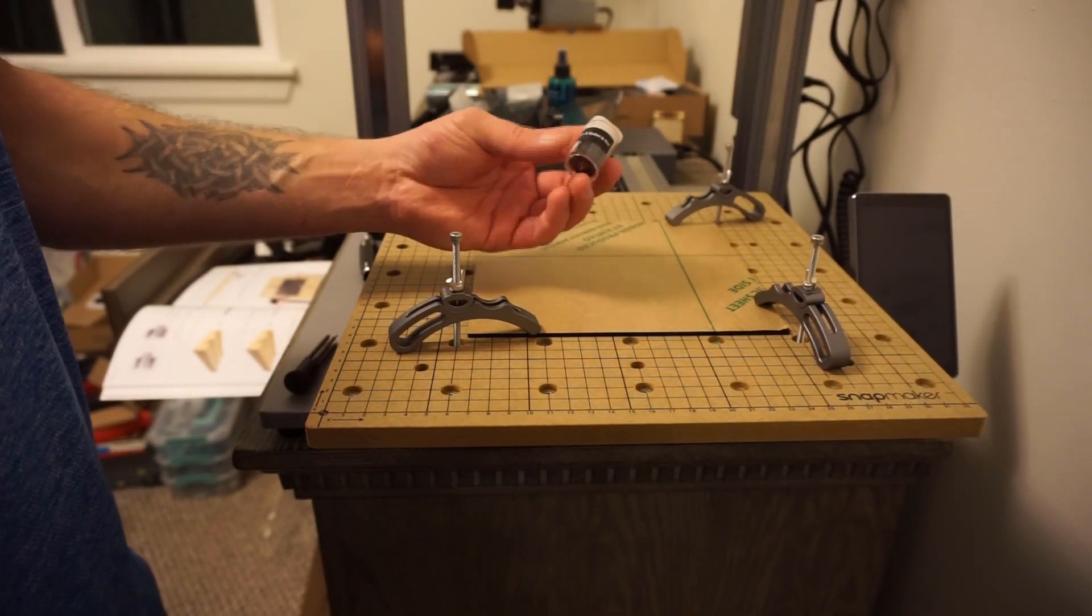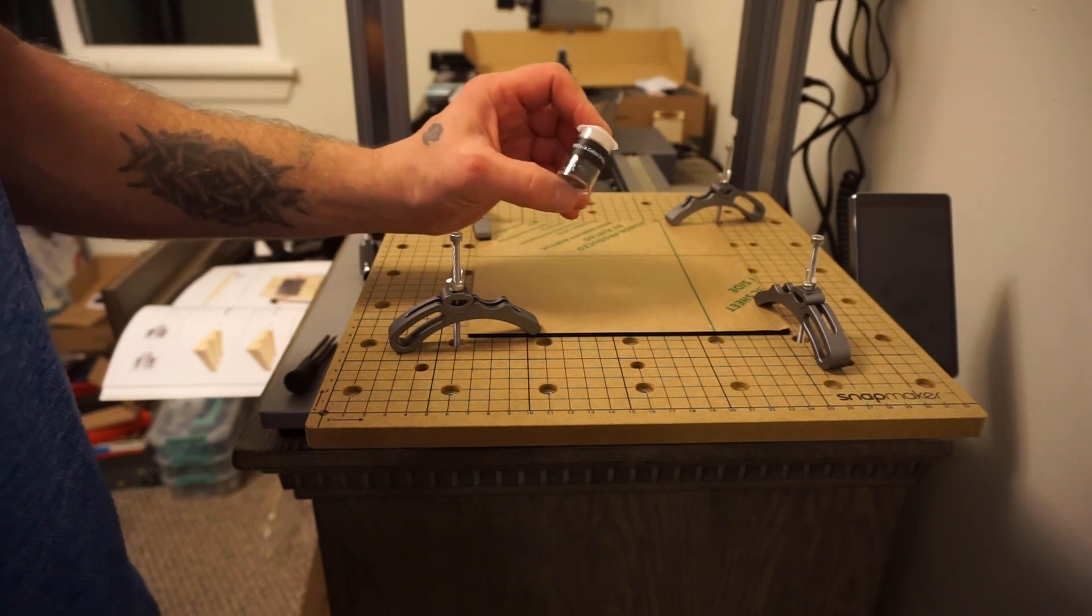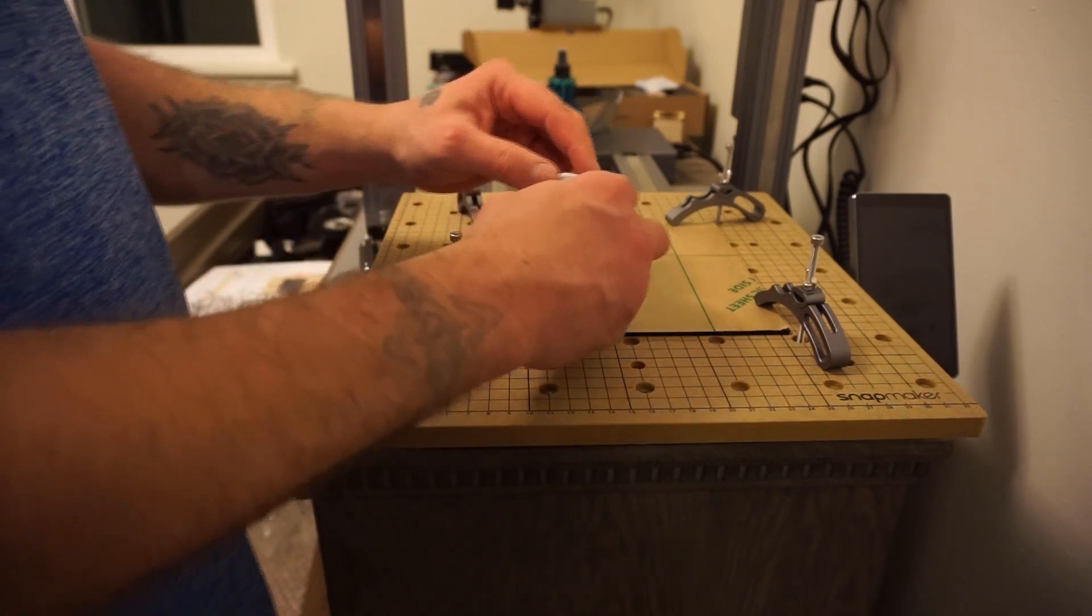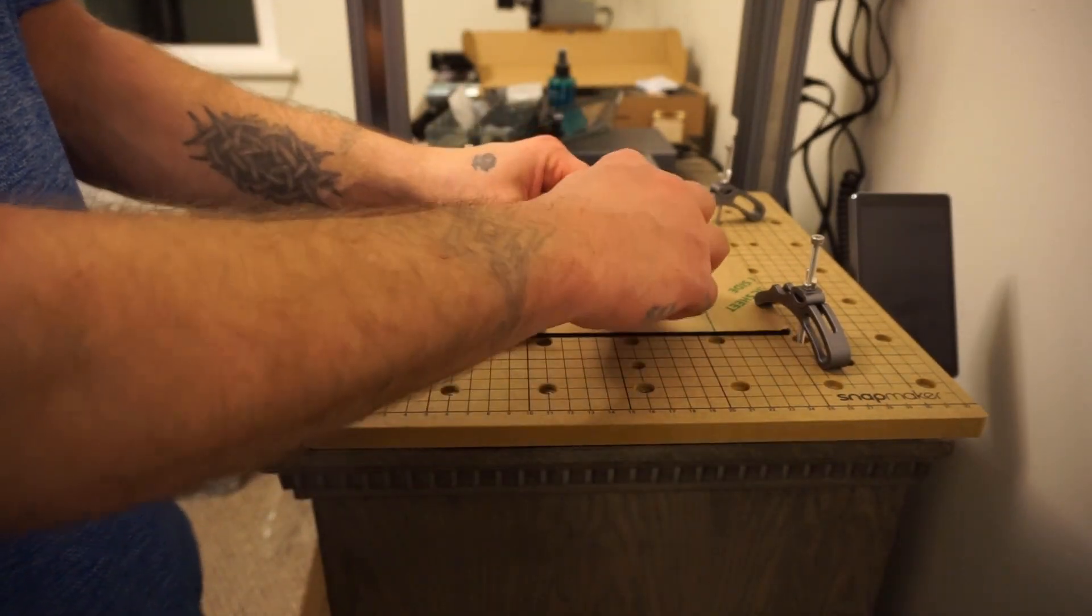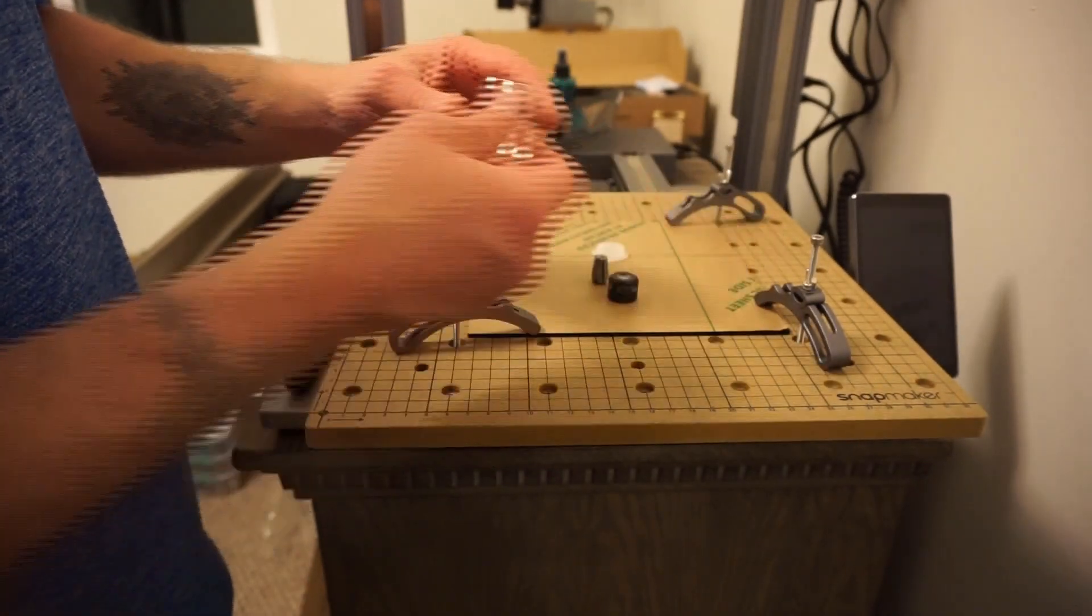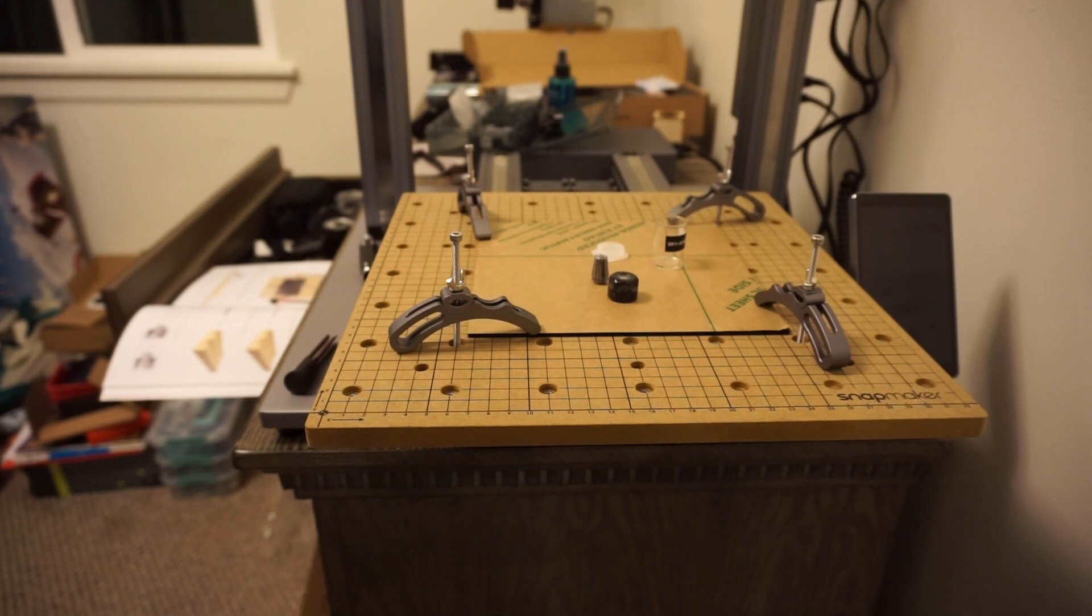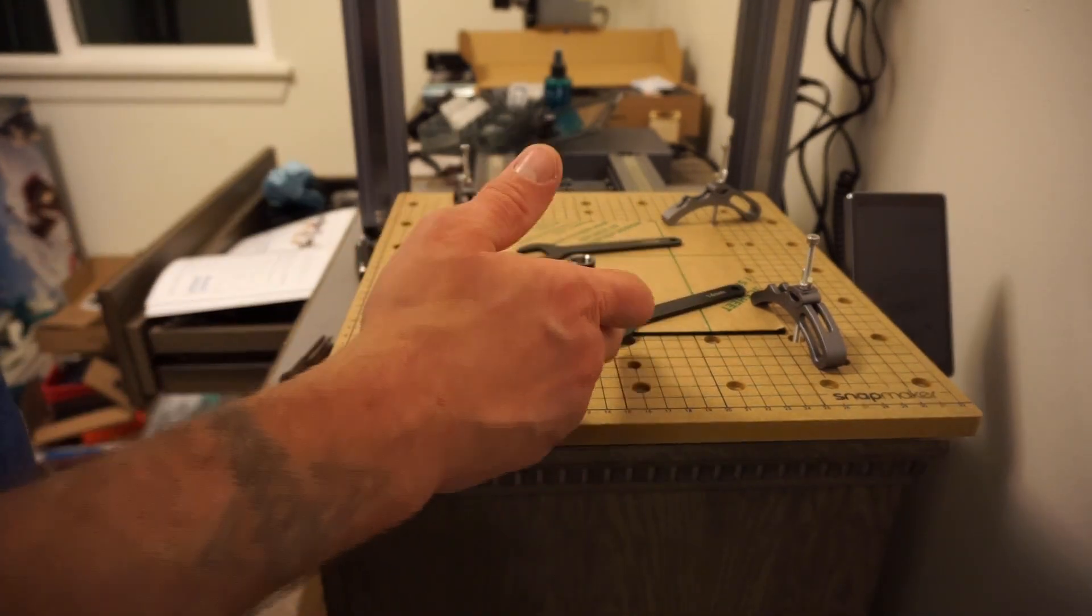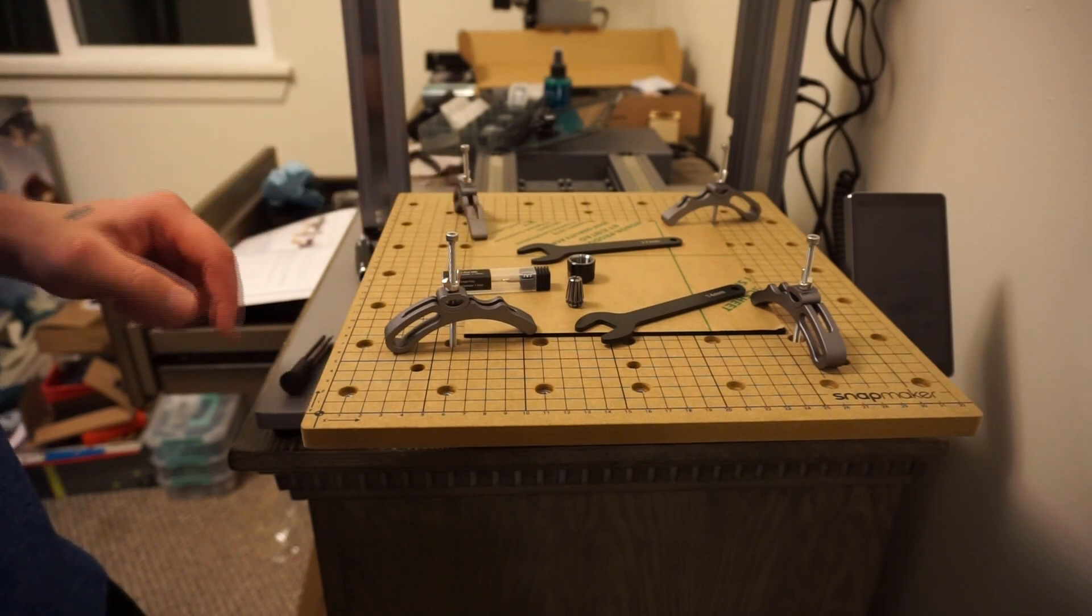Our next step is to be getting our tooling head set up. This is our ER 11 A collet and nuts. Open this up here. So there's a little collet, there's the head for it. Get that opened up and check that out.